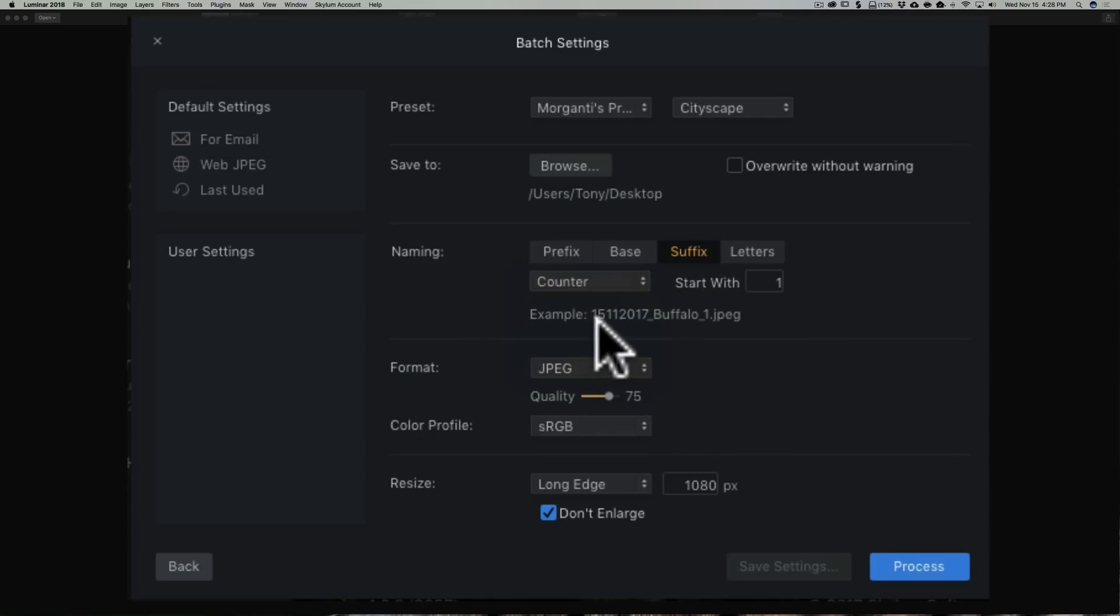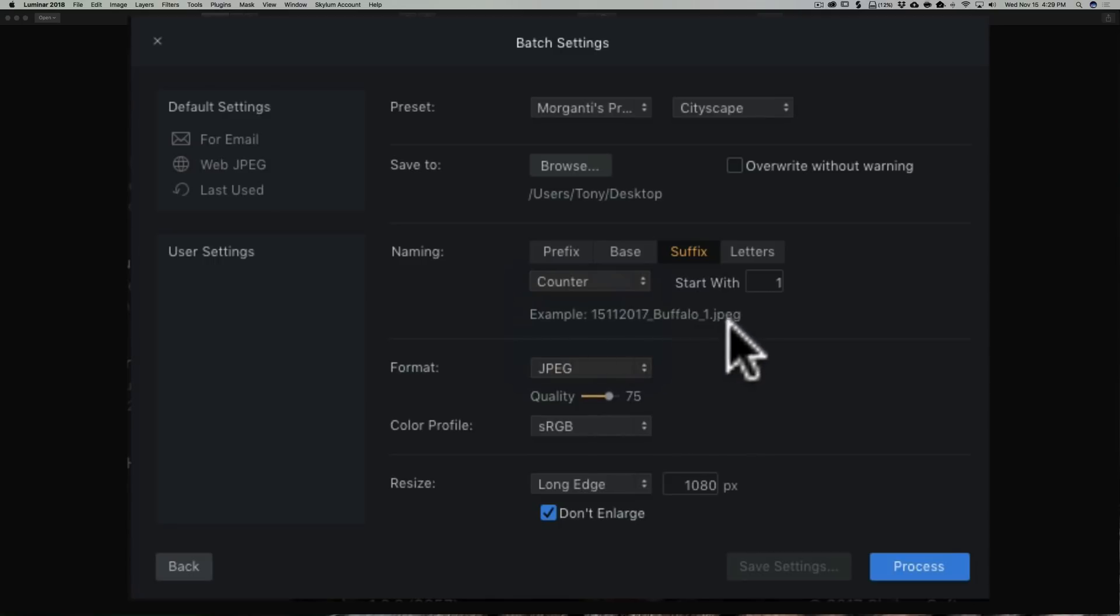And you can see there's an example here. It has the date, Buffalo, one, and it's a JPEG. Now that leads us to this next part.